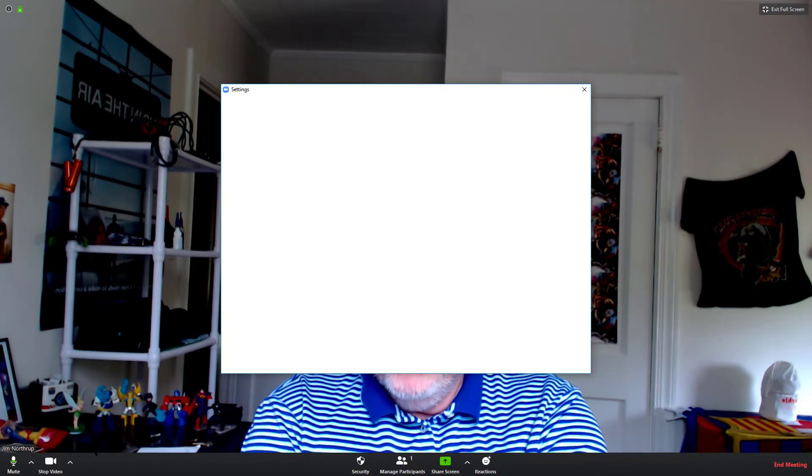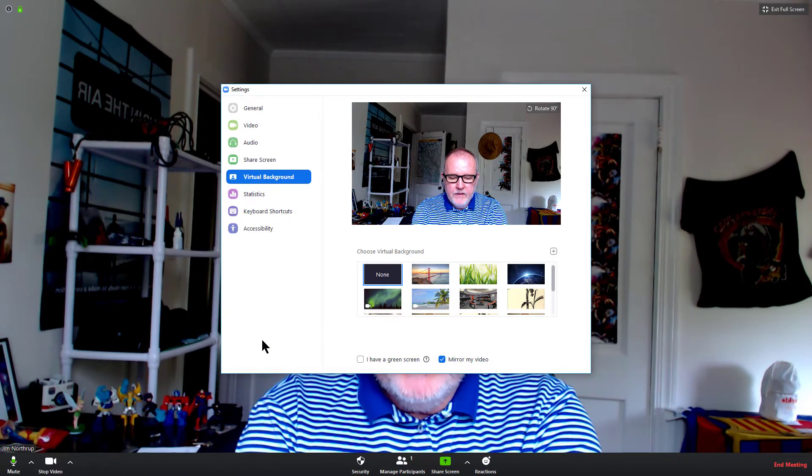I go back down to stop video or start video. I choose the caret or the up arrow. Choose virtual background.